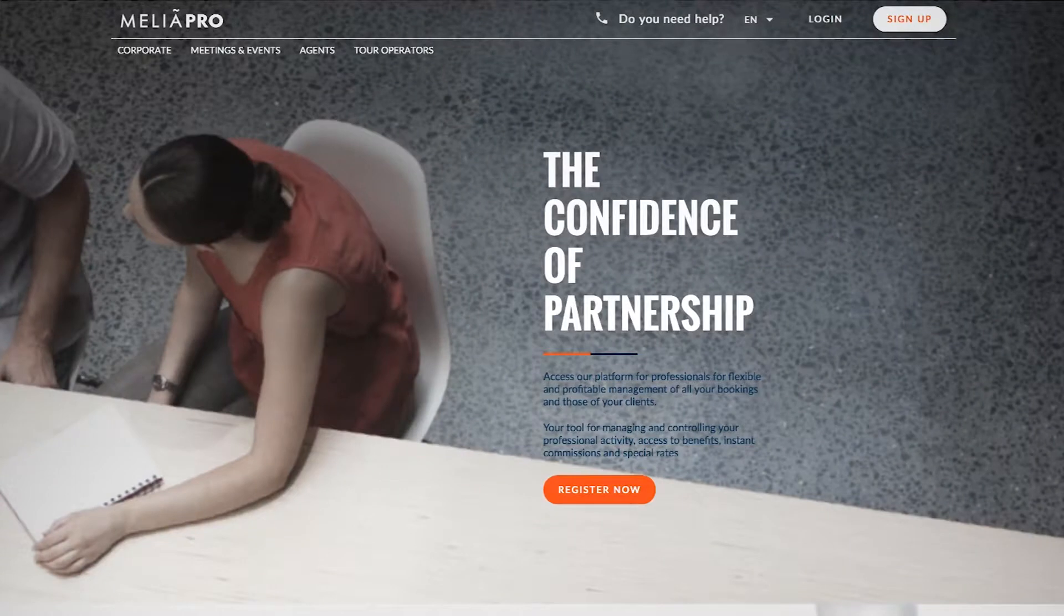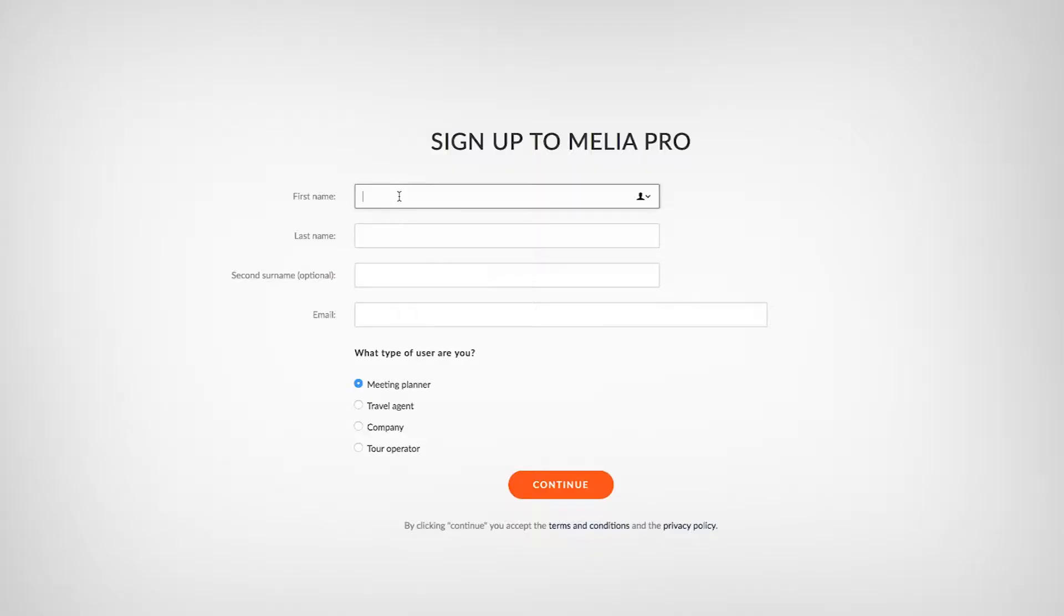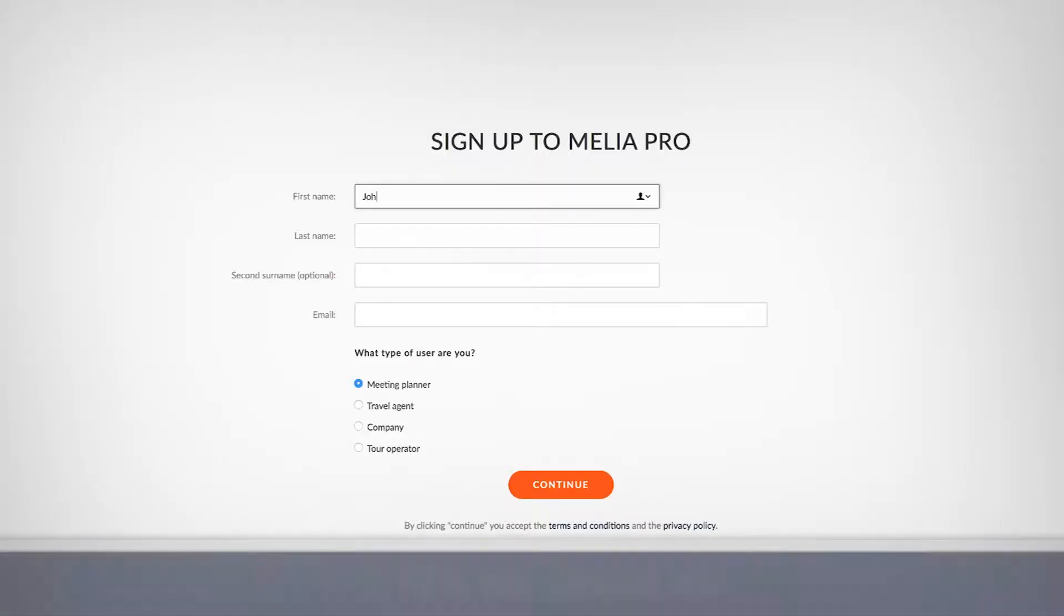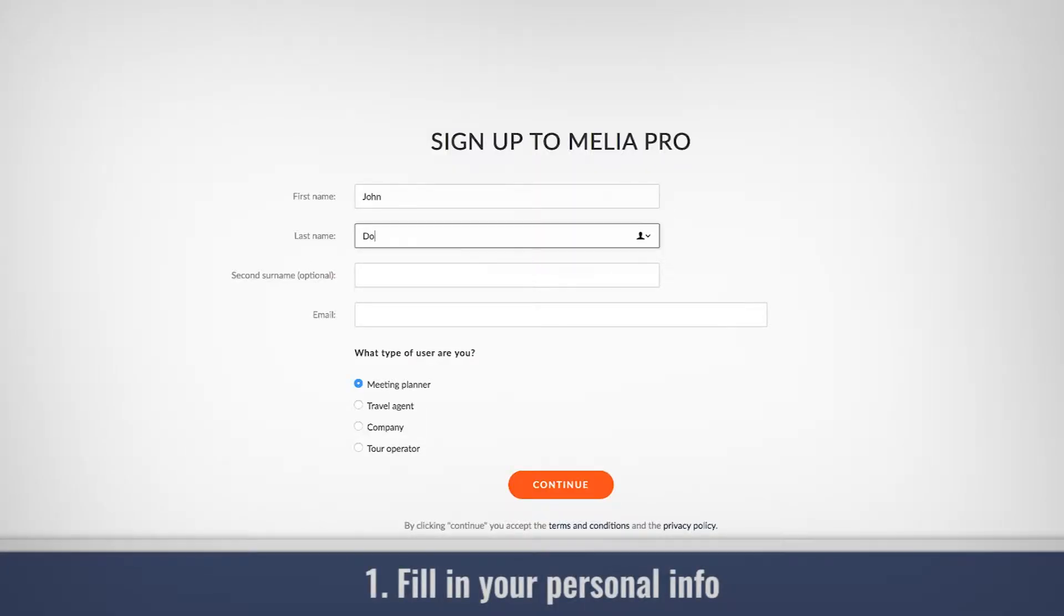We're going to look at how you can sign up on Melio Pro. To start, click on sign up to start the process.